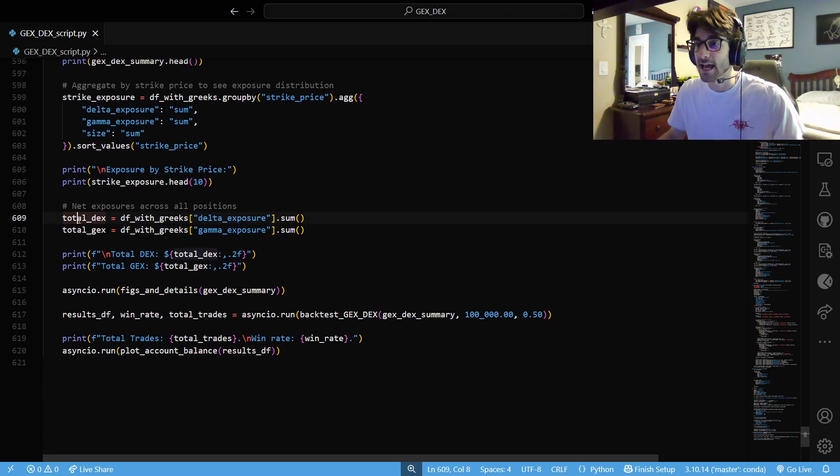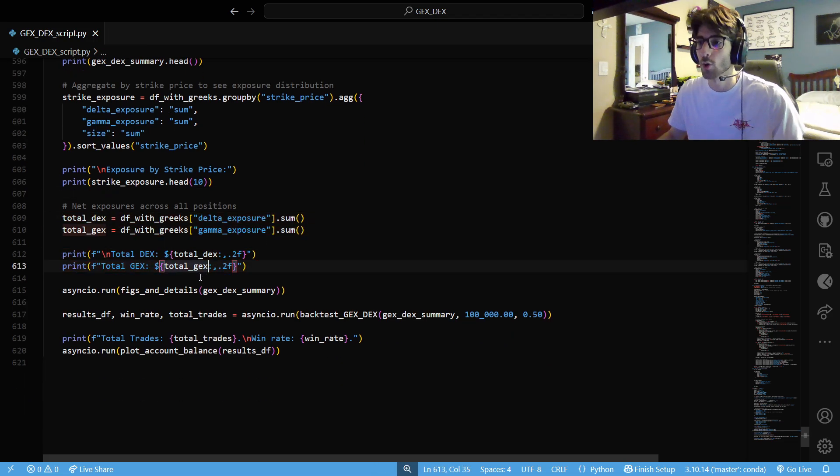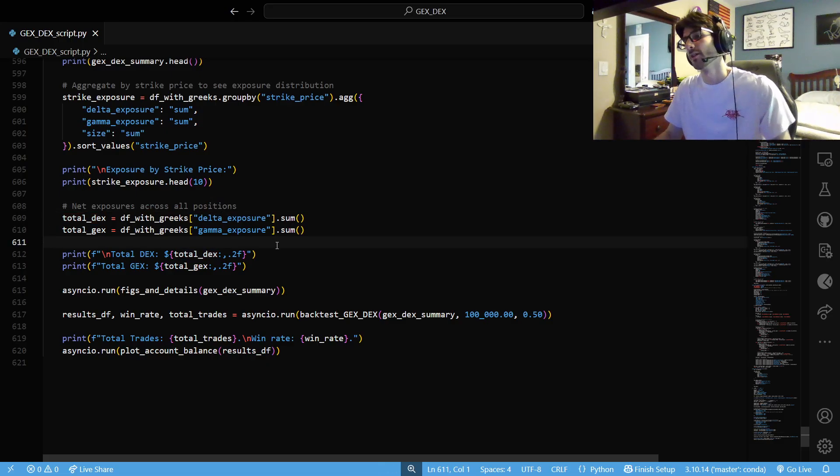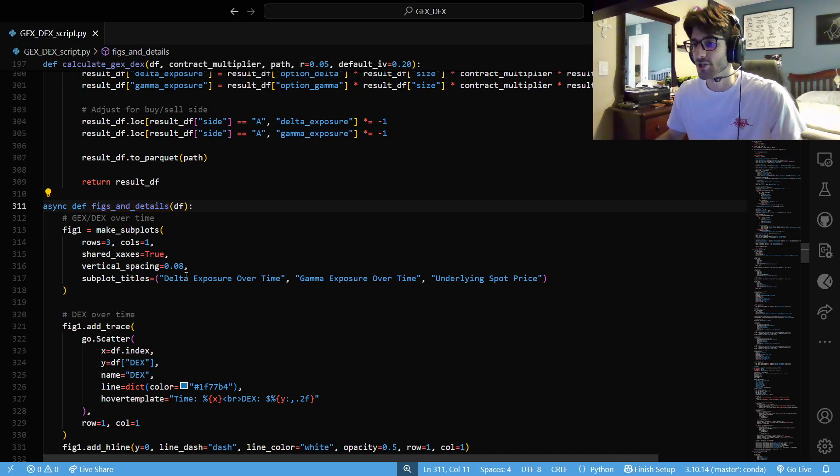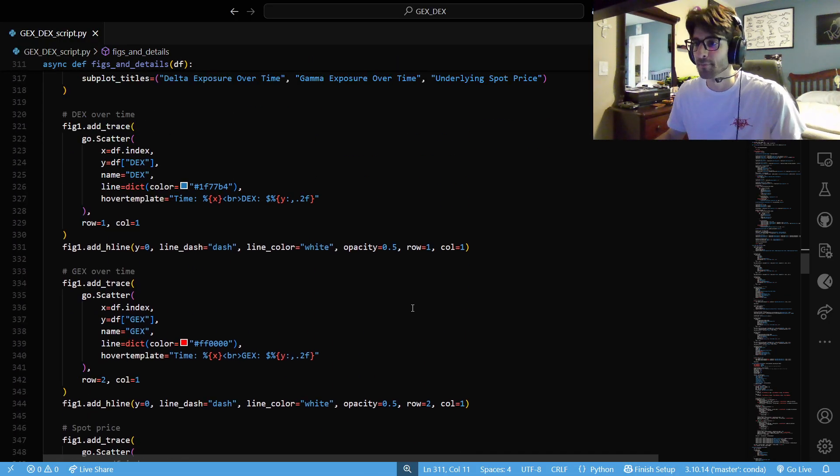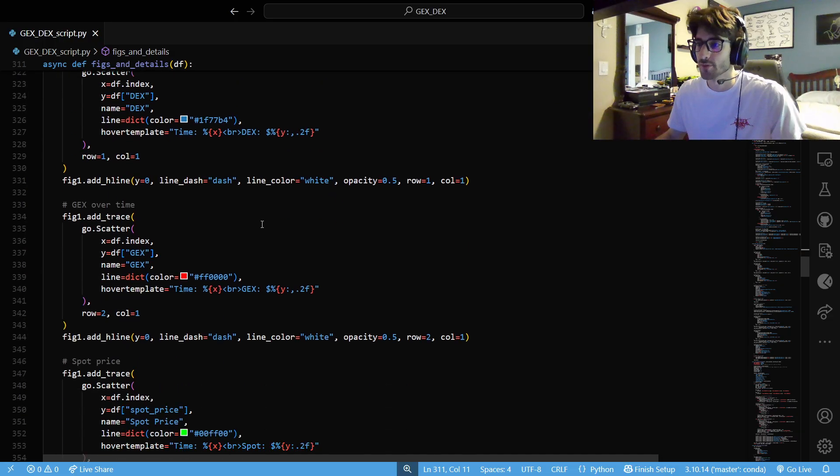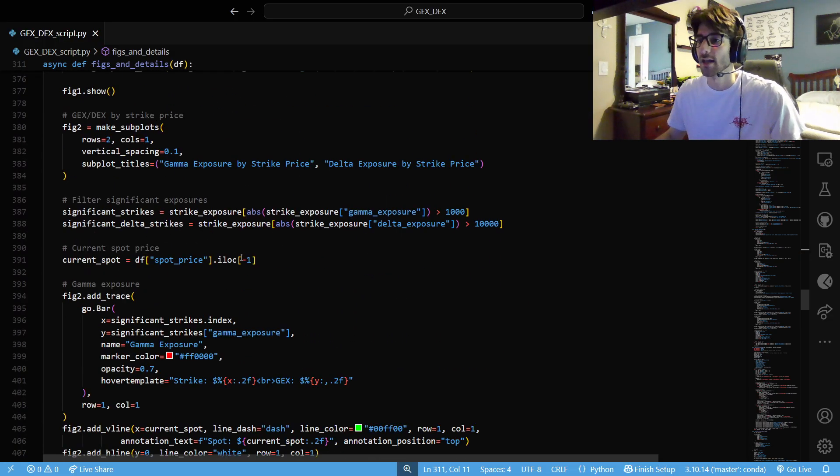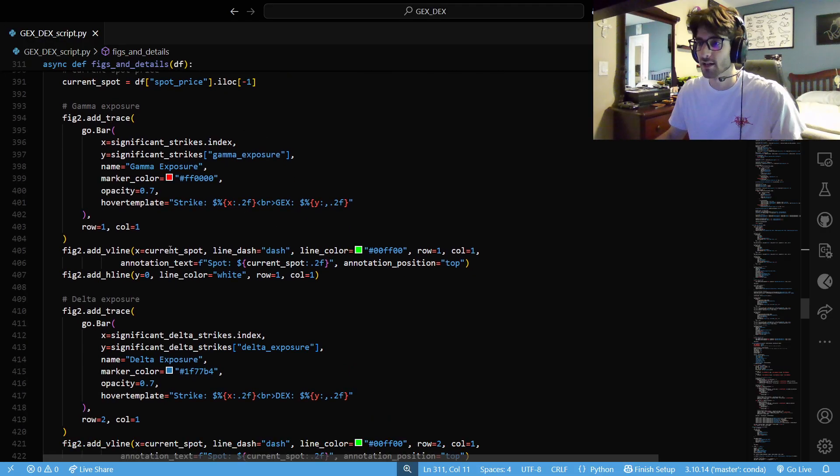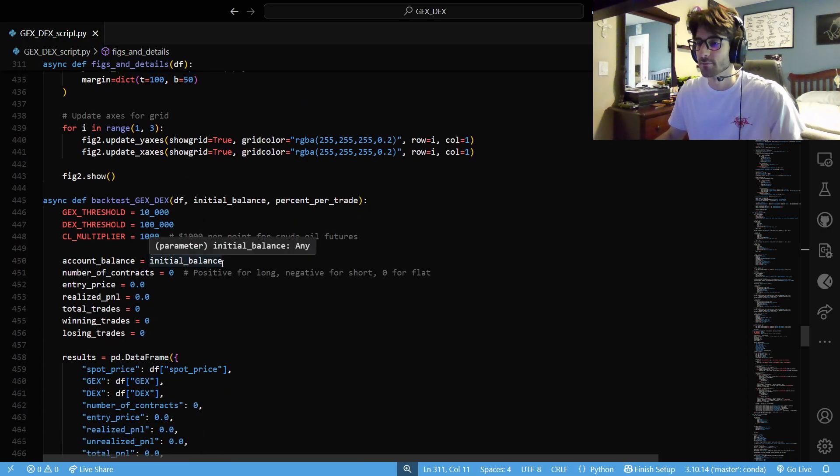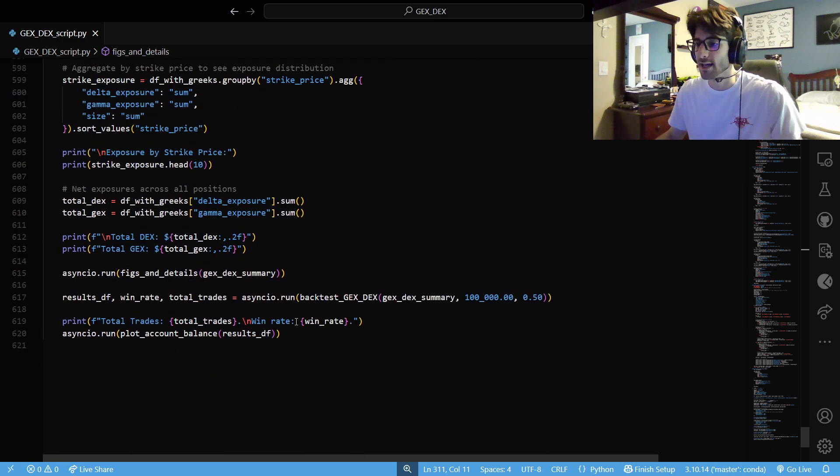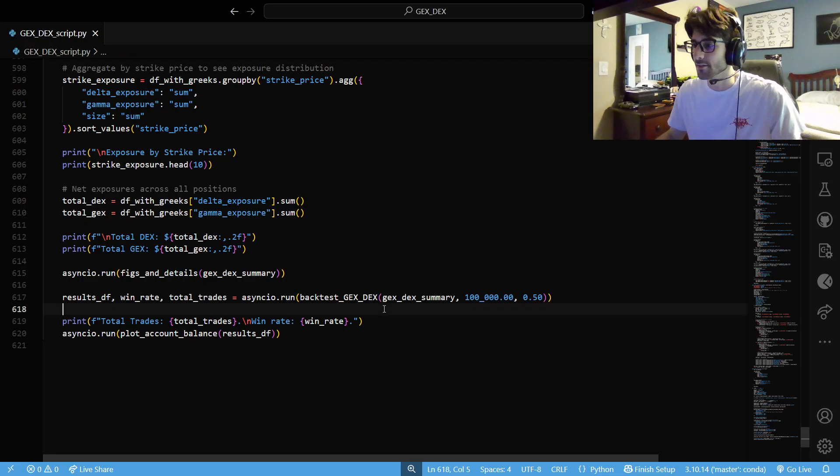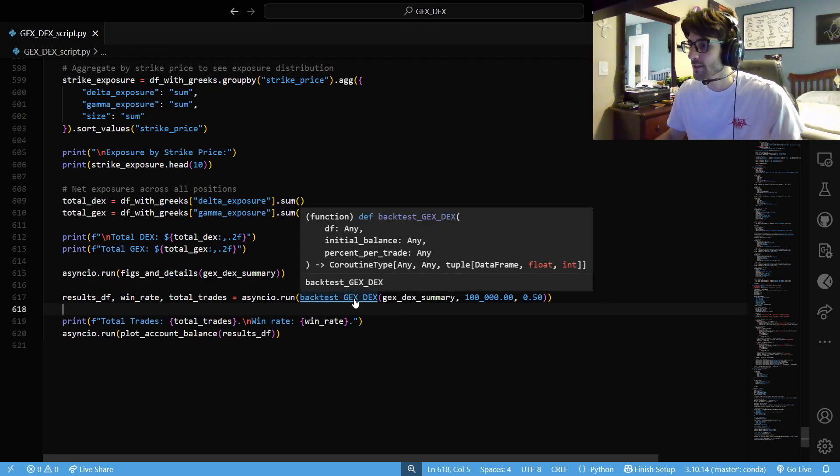And we want to get the net exposures over all of our positions. So next, we're going to plot some graphs. I'm not going to spend too much time on this. Just we're going to literally look at them later. So just our gamma, our delta exposure over time, gamma exposure over time, our price, and then our gamma exposure by strike. Our delta exposure by strike. I feel like I'm talking a little fast, but it's a 12 minute video. And I think we're at a good pace, honestly.